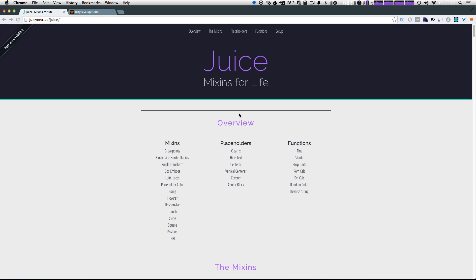So let's go ahead and install Juice and then get using a couple of the mixins. In the next video, we're going to dive in a little bit more and show you some of the functions they have to offer, what sort of mixins, and we're just going to dive a little bit more.